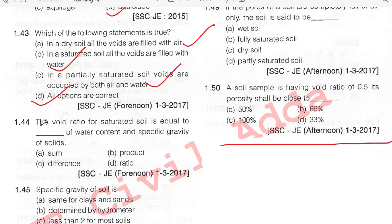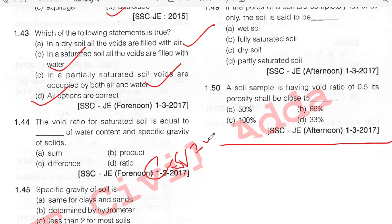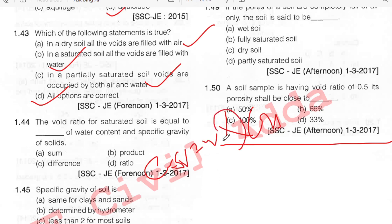The voids ratio for saturated soil is equal to — using the formula E·SR = W·GS, for saturated soil the voids ratio equals W × GS. Option B.